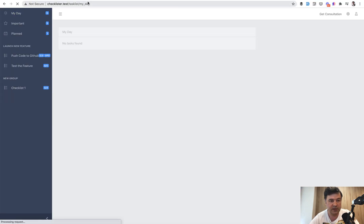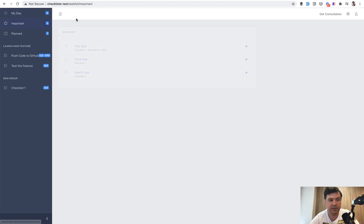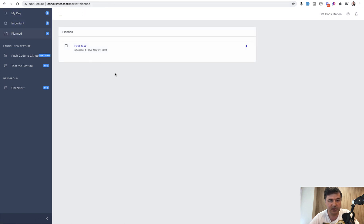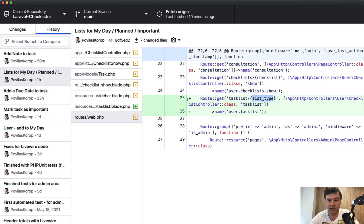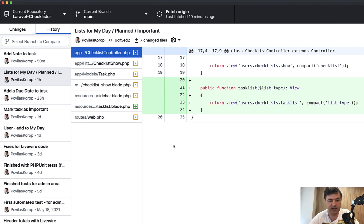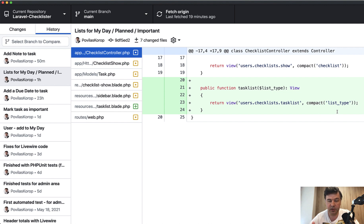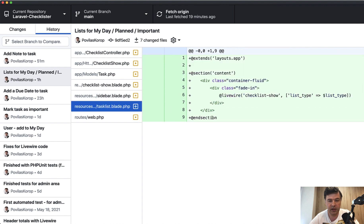You can click My Day and it's task list My Day, task list Important, and task list Planned. In that checklist controller task list function, it's just viewing the task list and passing the list type because all the logic will be in the Livewire component.